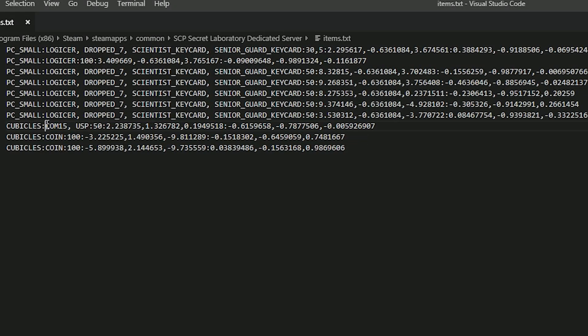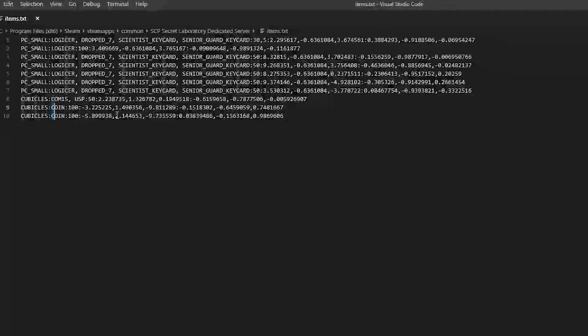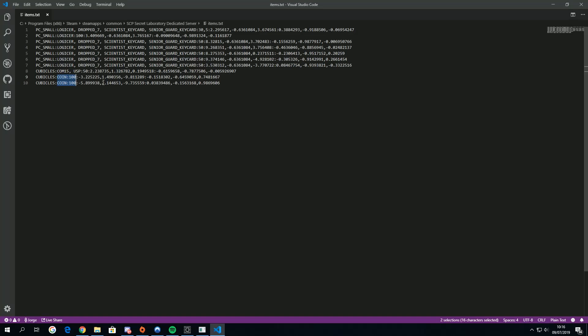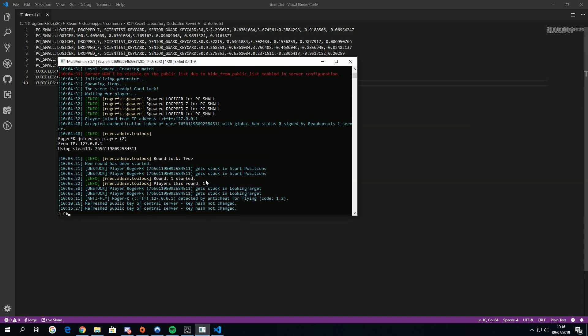So you see it added the cubicles. Now I recommend you taking this, because this is the items and the probability. There's a funny thing you can do with Visual Studio Code which is ctrl alt the arrow key. Boom, it's really easy. Now if you do control save and you restart the round.